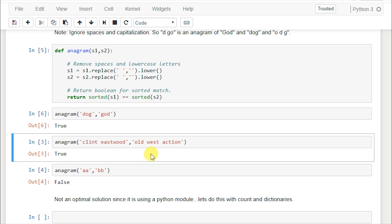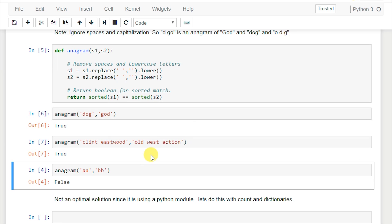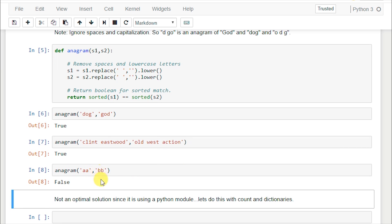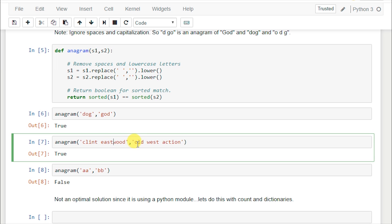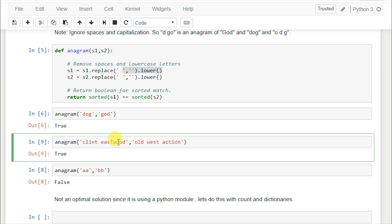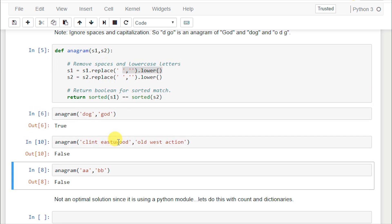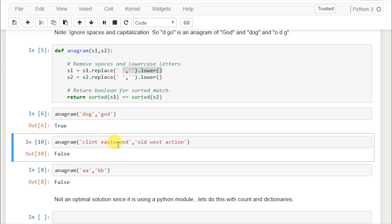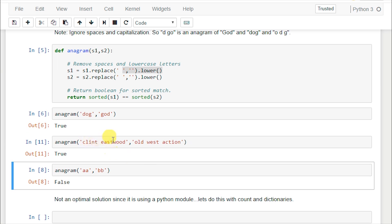Same thing for Clint Eastwood and Old West action - we run it and get true. Then we get false for 'aabb' - they have the same number of letters, two and two, but you can't make 'bb' from 'aa' or vice versa. If we made a letter capital T it would still give true because we are lowercasing. But if I add one more letter I get false because now there's a letter left over that old west action did not use.